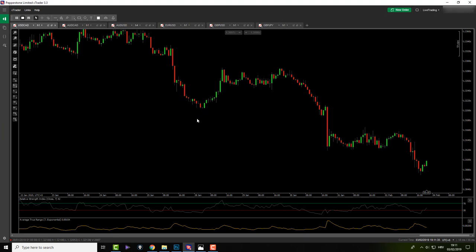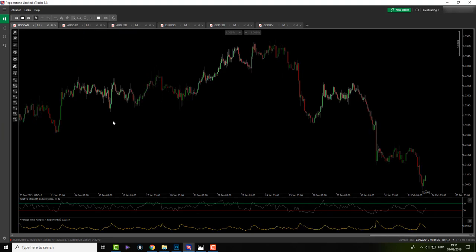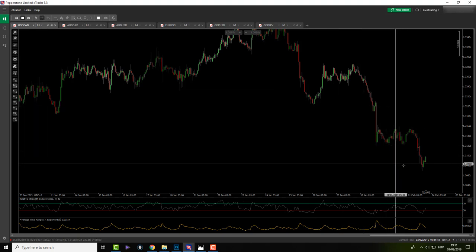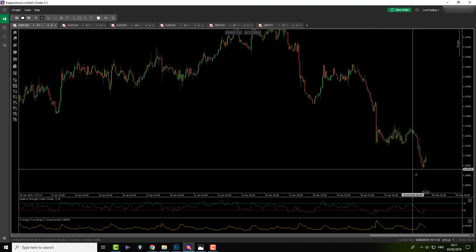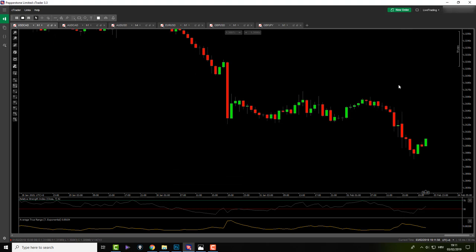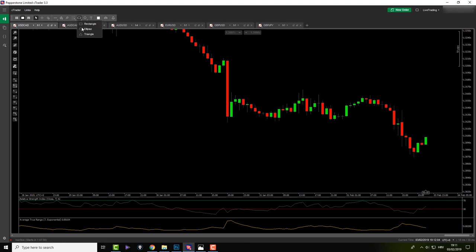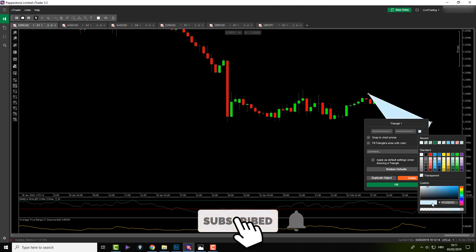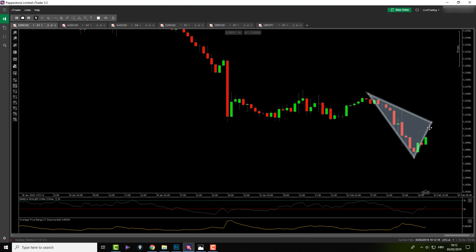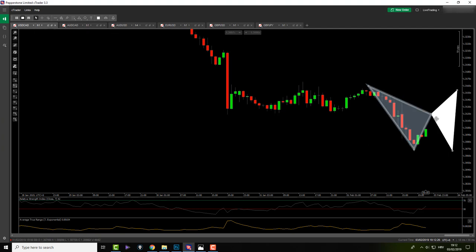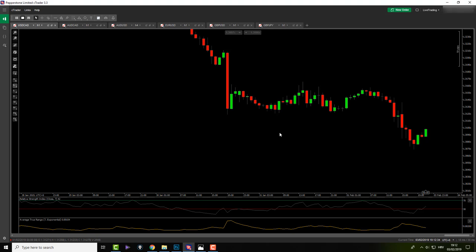Already on USDCAD I can see we are in a bearish trend — making lower lows, new low, additional new low. This would be a flag pattern if you were to trade it. Currently there is nothing here for me because the only thing I'm trading right now are harmonic patterns. The only one I can see would need a retracement, then a move up and then down to a completion point, but we are far from those rules being met. I'll skip this pair.